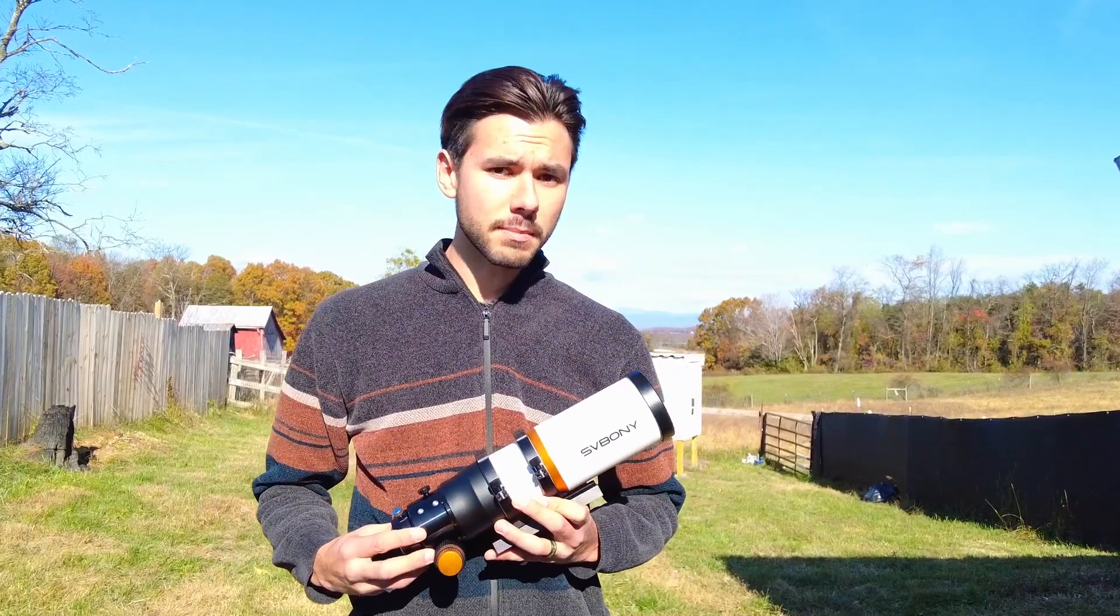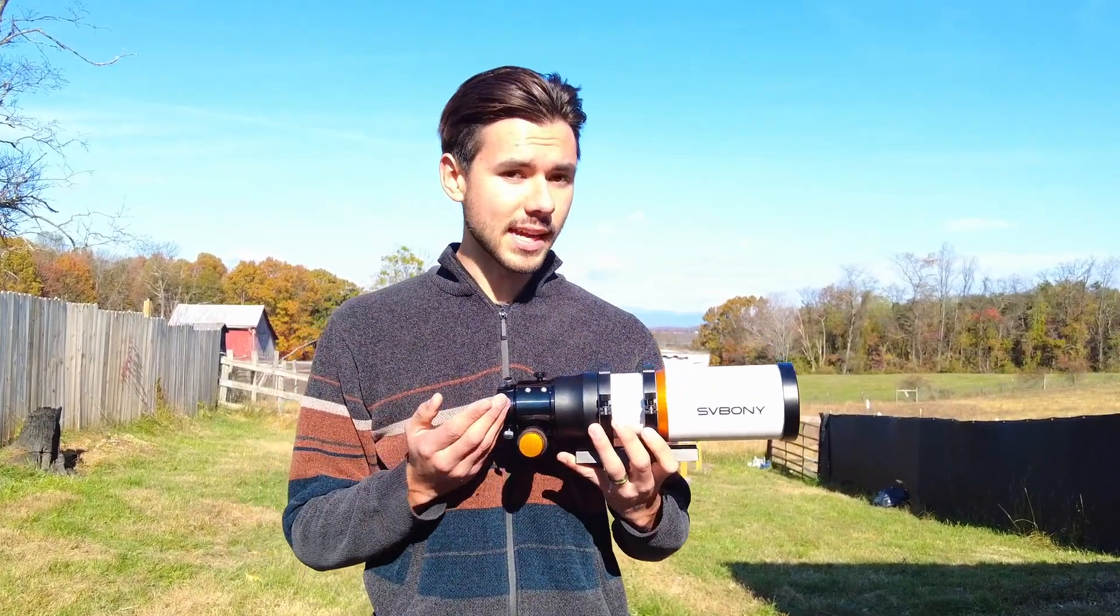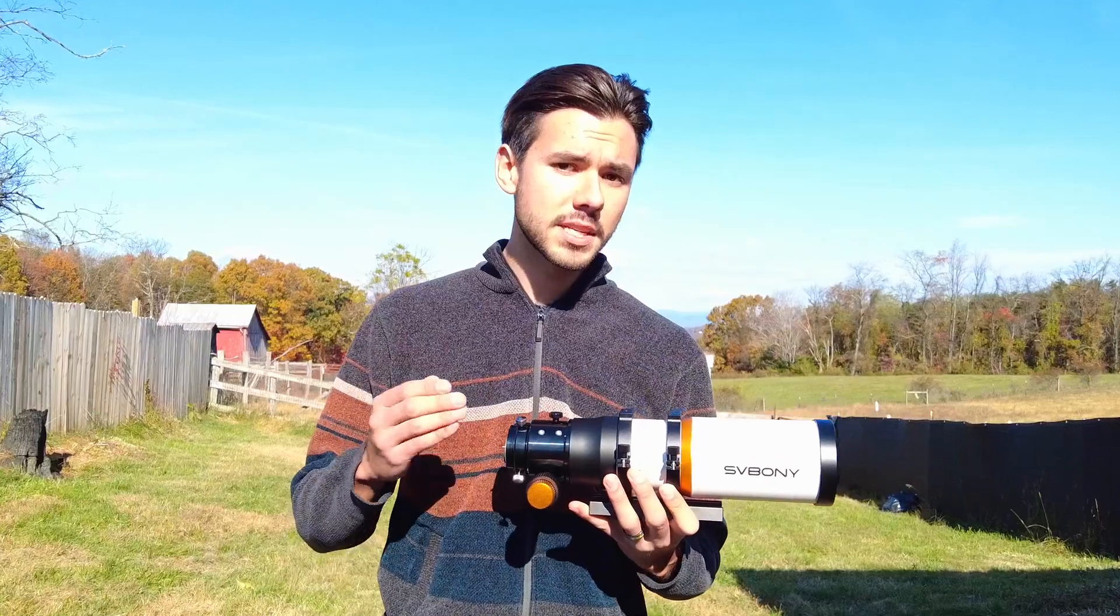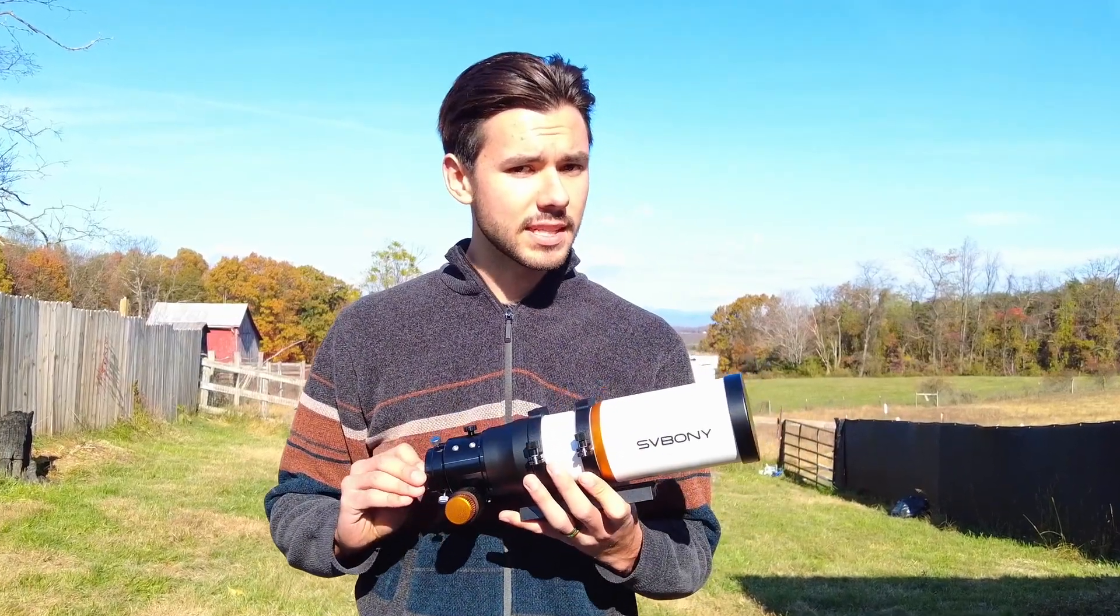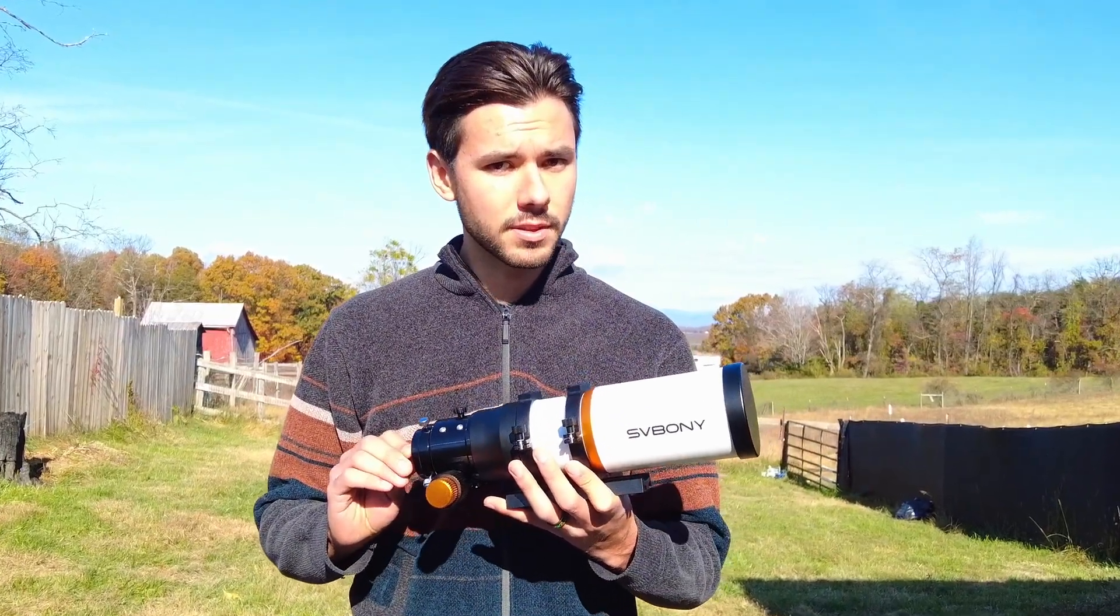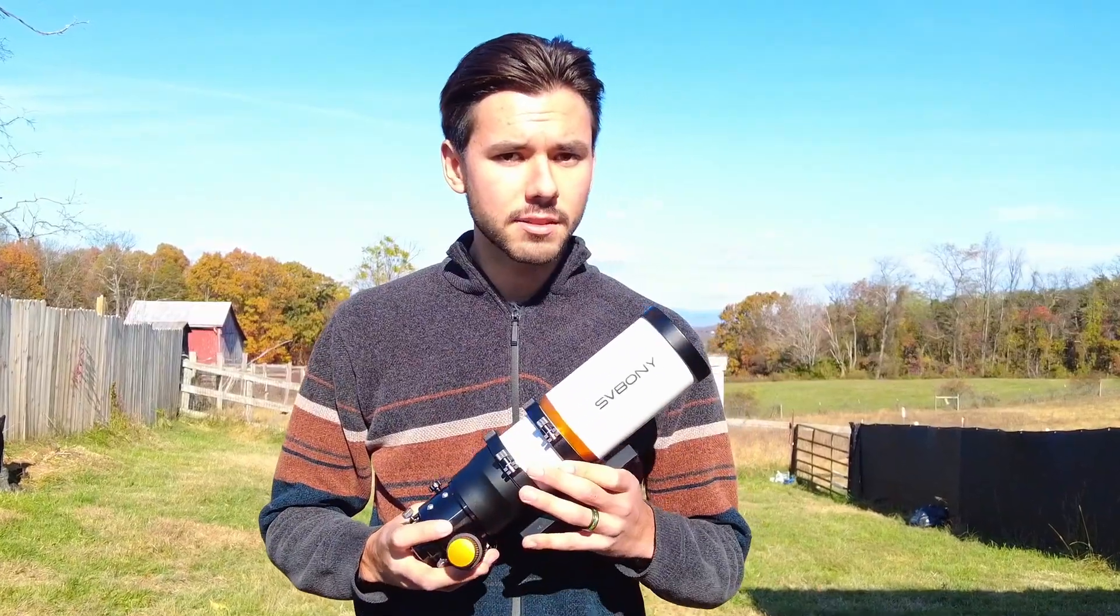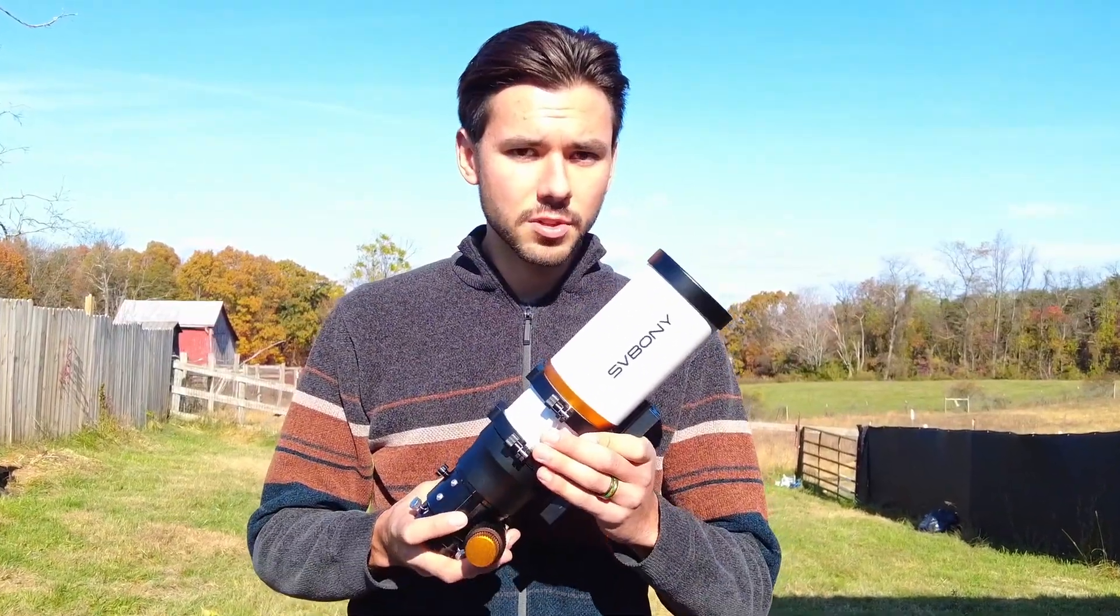When I first started my channel I actually did a review on this exact telescope, but back then it was a doublet refractor and they've recently done some upgrades. In this video I'm super excited to show you some of the latest improvements and what it's actually capable of.